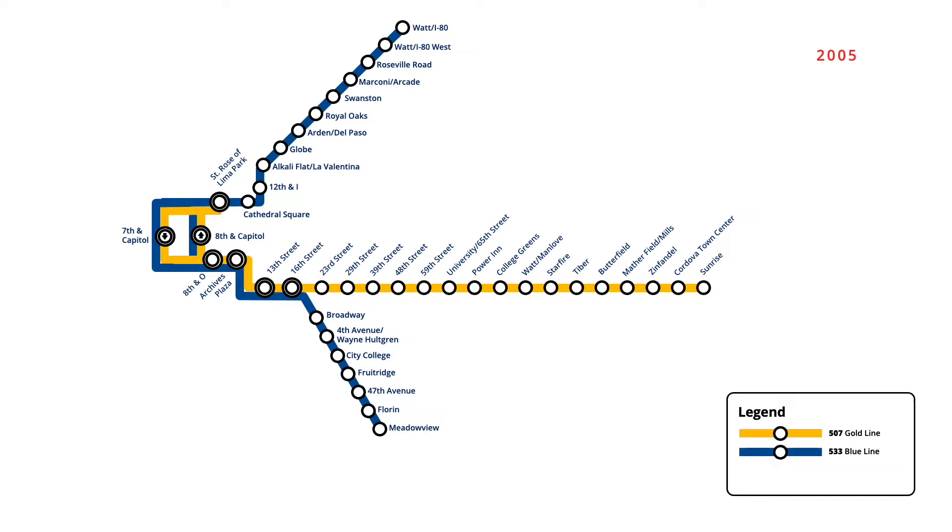In October of that year, the Gold Line was extended further east, with four new stations opening to Historic Folsom.